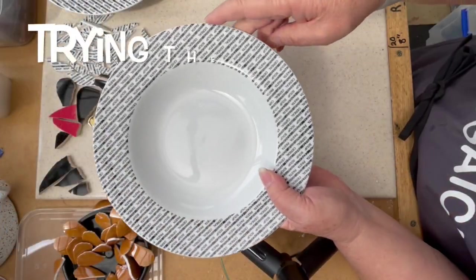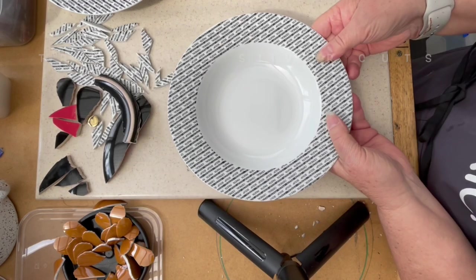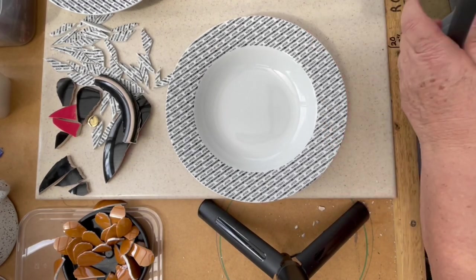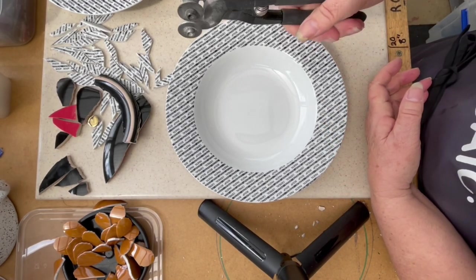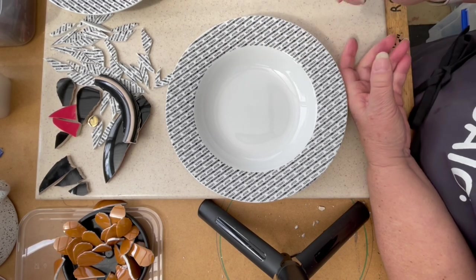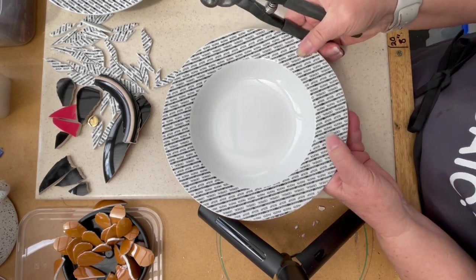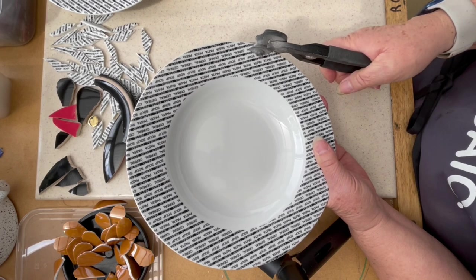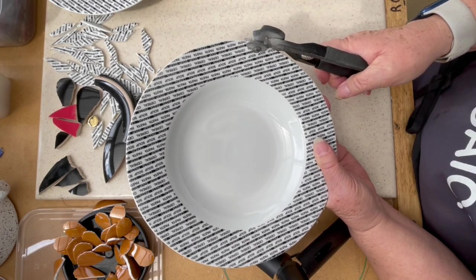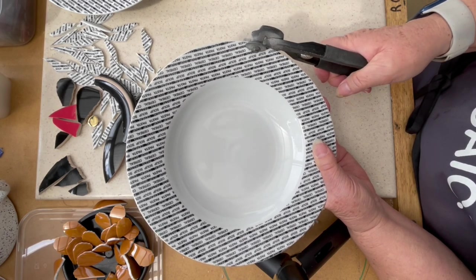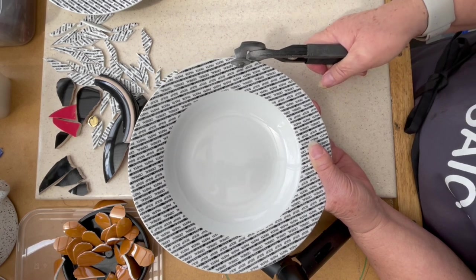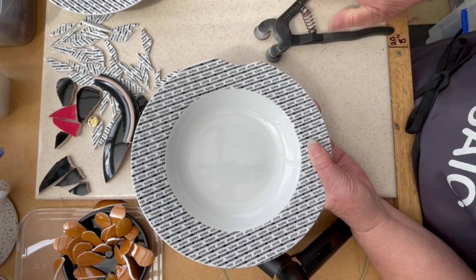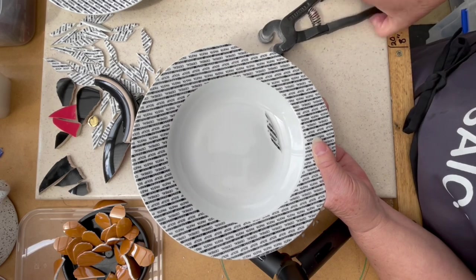So we can start on this edge here. When we were doing our slivers we were making small cuts up the side, so we're going to do the same around the plate. So here I'm just putting my nippers next to the edge and squeezing them. And there we have our feather.